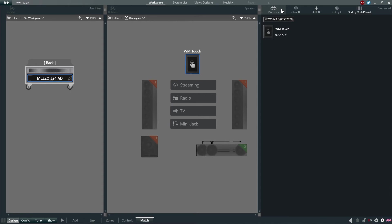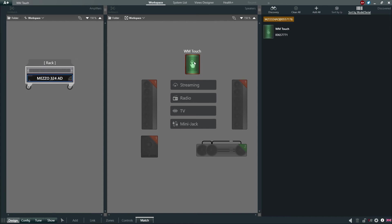The physical device will now populate in the tray below. To match the physical device with the virtual unit, simply click the physical unit in the Discovery tray and click on the Virtual WM-Touch in the Workspace.